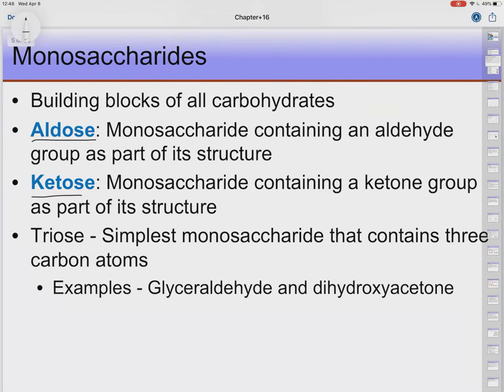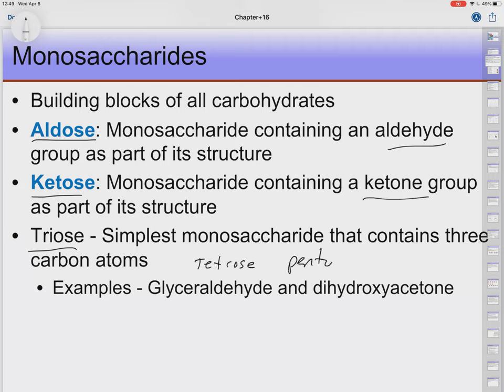Our monosaccharides are going to be aldoses or ketoses — aldose meaning it has an aldehyde group, ketose meaning a ketone group. A triose is a way of describing sugars by how many carbon atoms there are: three carbons is a triose, four is a tetrose, five is a pentose, and so on. We know that in DNA, as part of the nucleotides, we have a pentose sugar meaning it has five carbons.